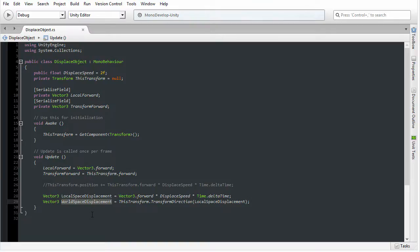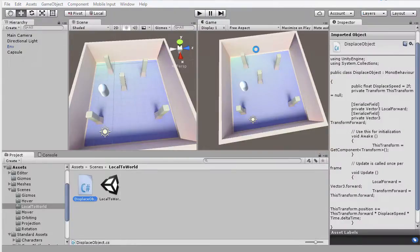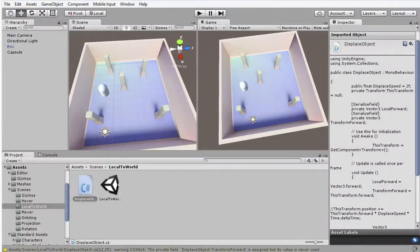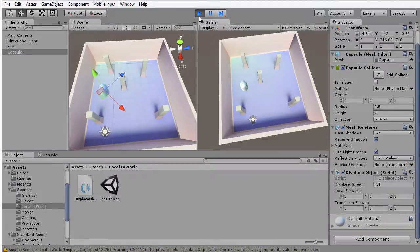It will convert that for us and put the result into this vector. All I need to do now is add that world space displacement onto the position of the object: this.transform.position += worldSpaceDisplacement. I'm going to save that code and close MonoDevelop. Returning back to the Unity editor, Unity will compile that code, and remember, this functionality will work just as it did before.